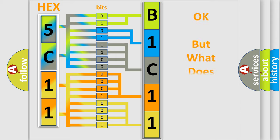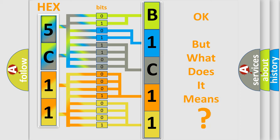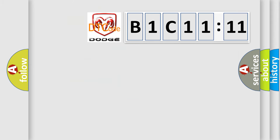The number itself does not make sense to us if we cannot assign information about what it actually expresses. So, what does the diagnostic trouble code B1C1111 interpret specifically for Dodge car manufacturers?